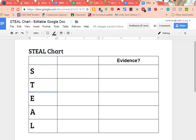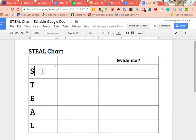Hello little cherubs. I'm so excited today to talk to you about steel characterization. Now I know we talked about this in class, but I want to give you a little review so you remember what the letters stand for and how you're going to be able to utilize it when you're looking at a text.